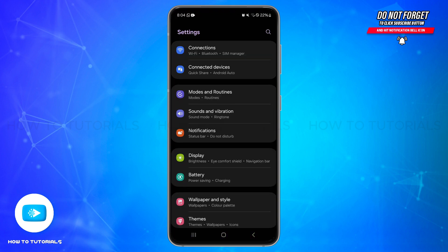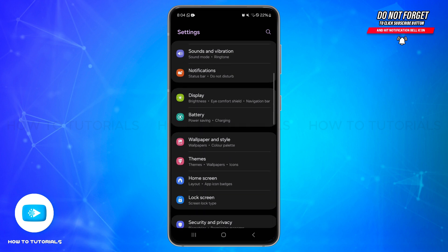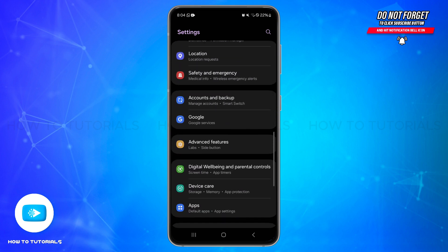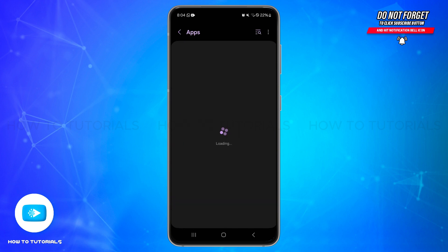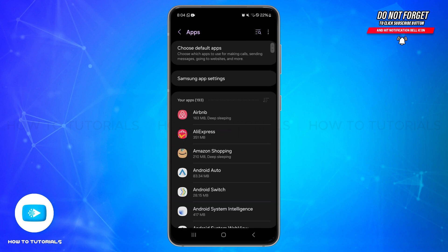Now here you will need to scroll down and find the Apps or Application option. Once you locate it, simply tap on it. And now inside it, here you'll be able to see different applications installed on your device.